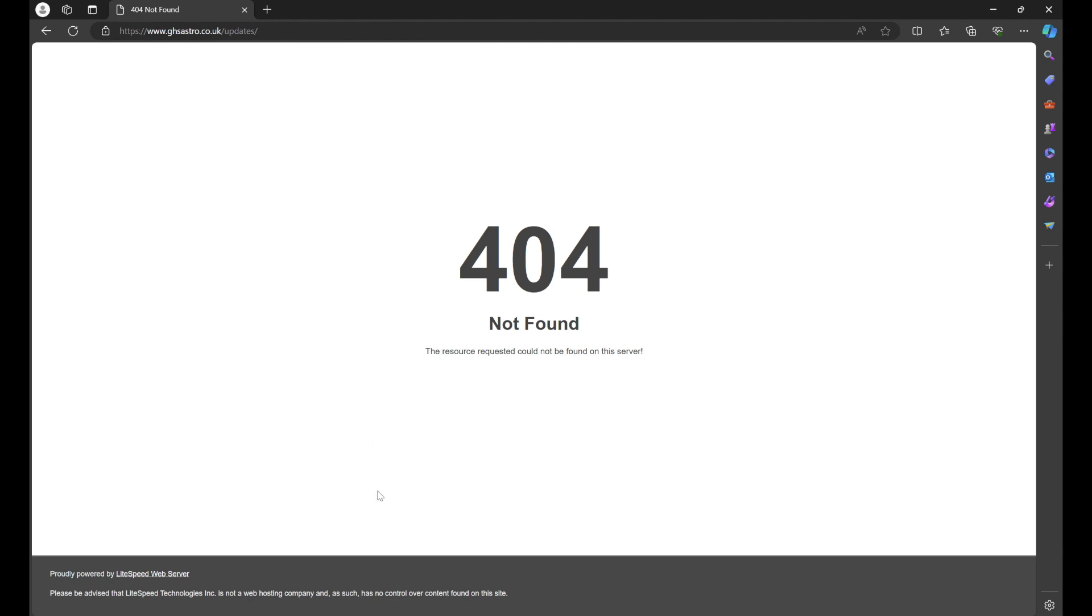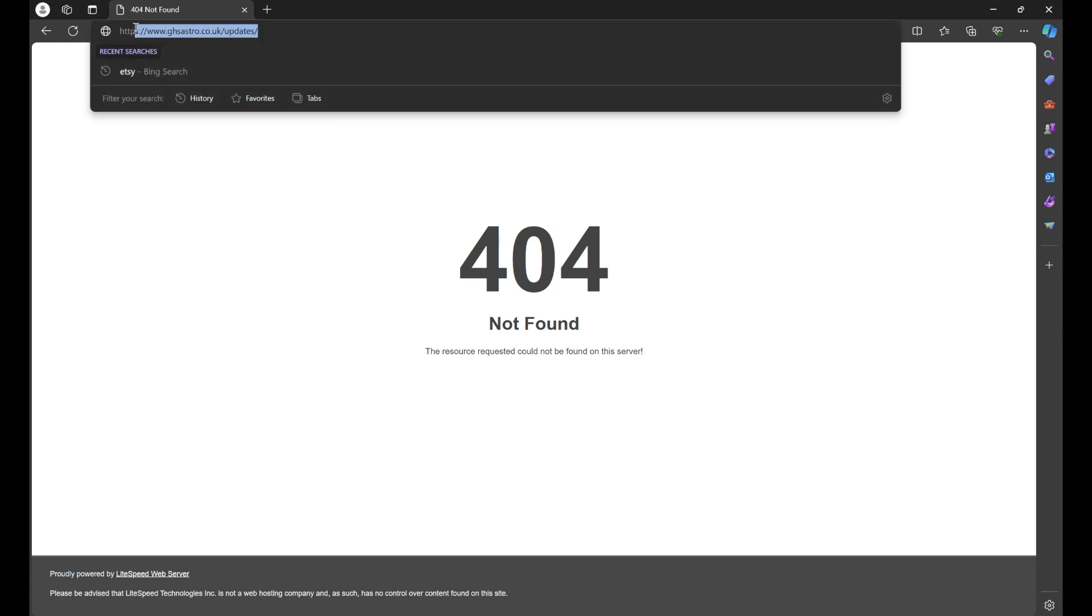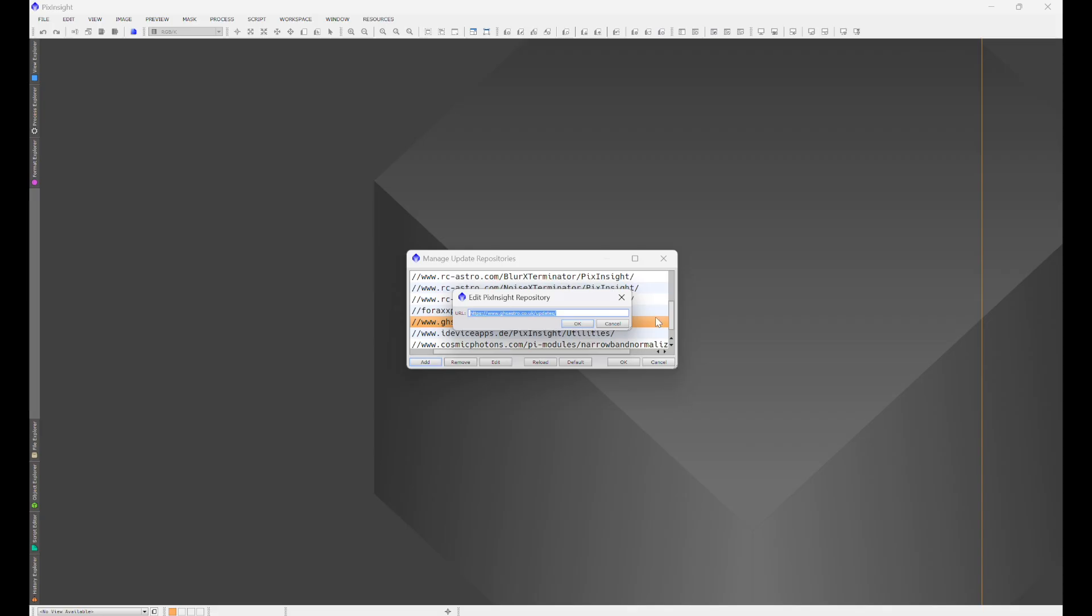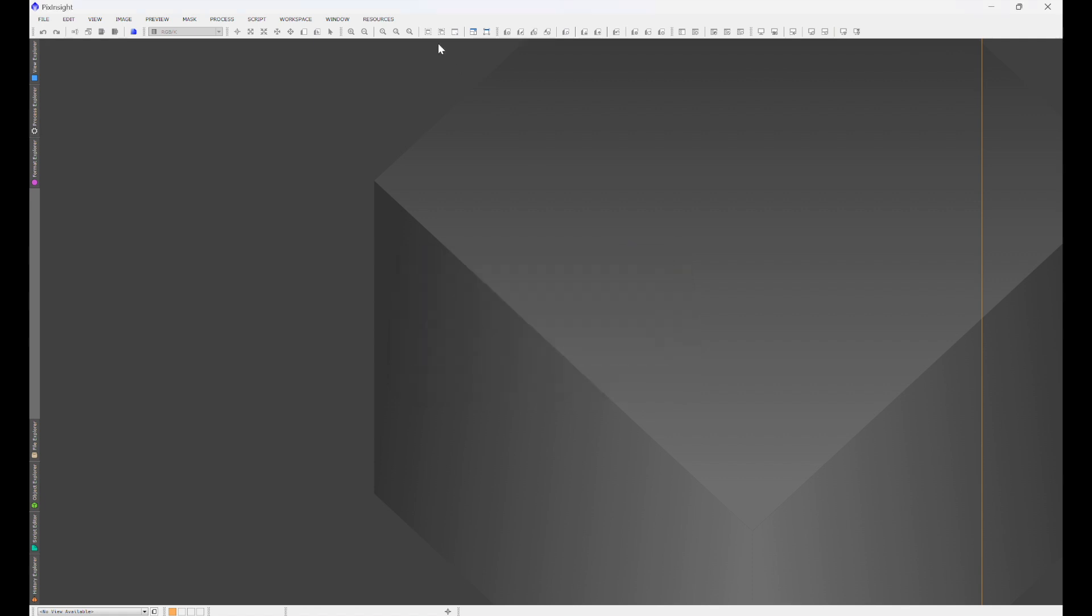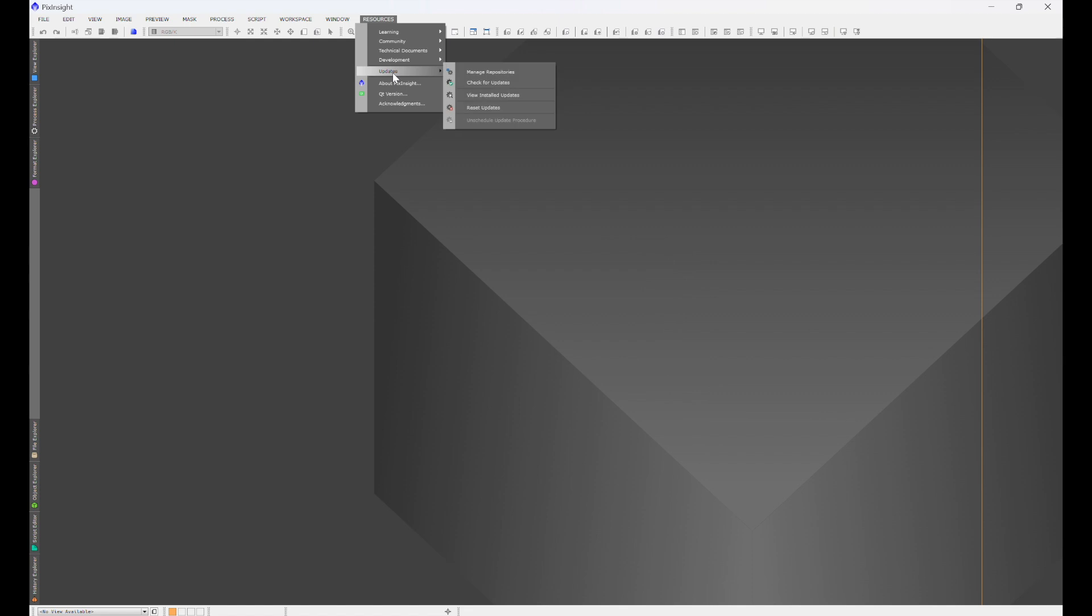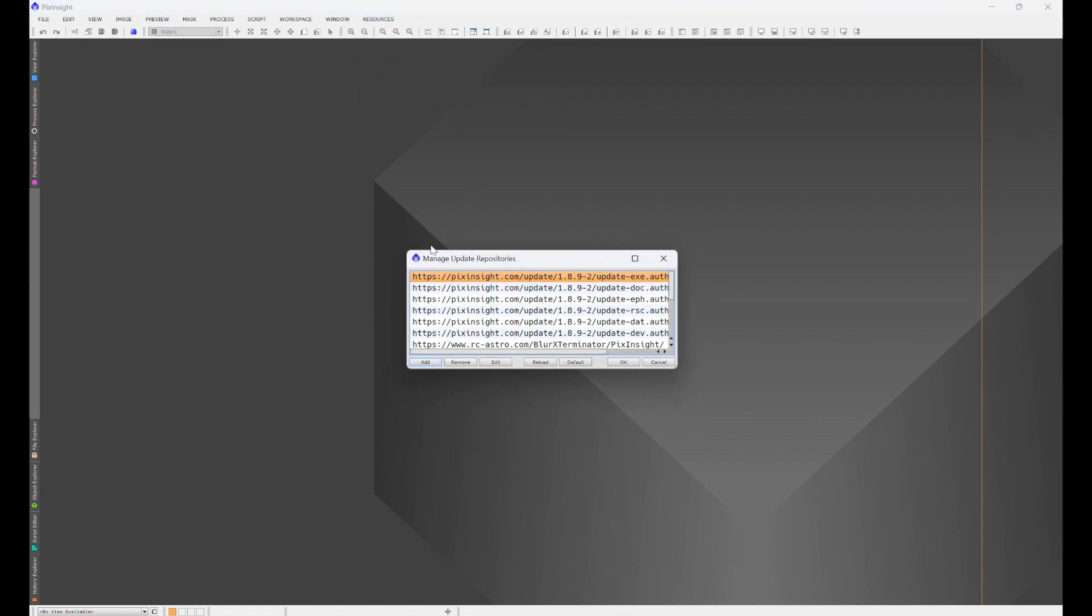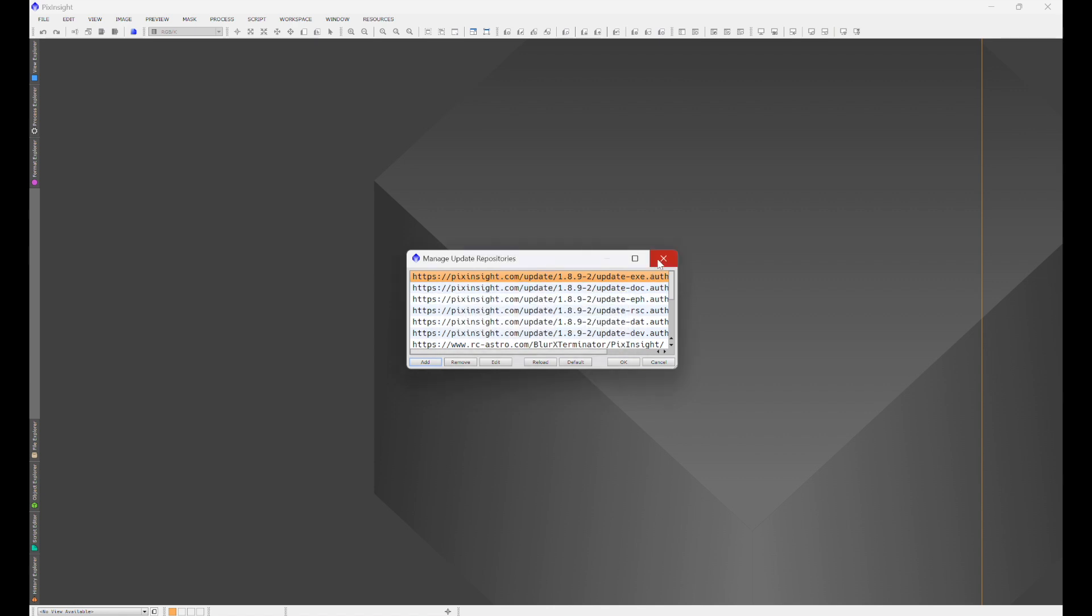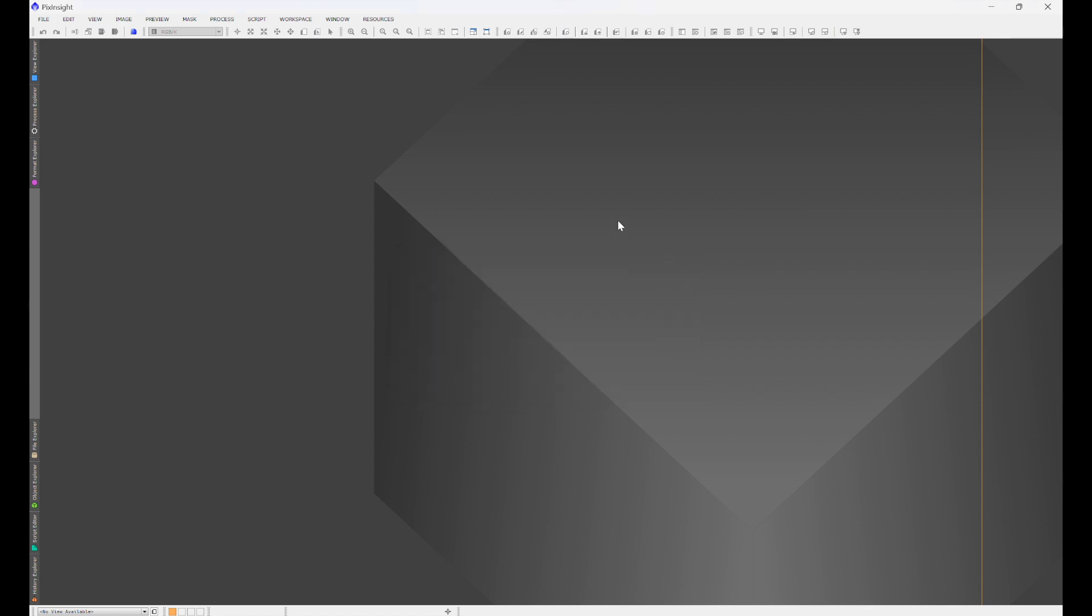Copy it, head back into PixInsight, and what you're going to do is go to Resources, Updates, Manage Repositories, Add, paste it in, hit okay. That's going to be for GHS.